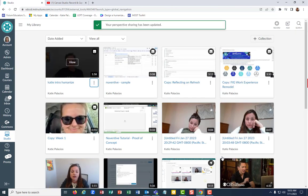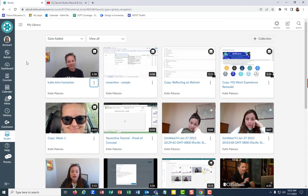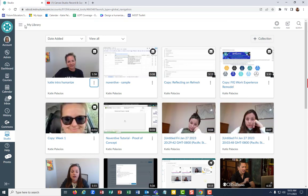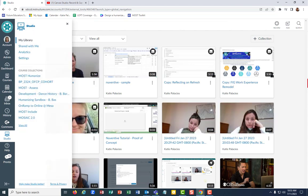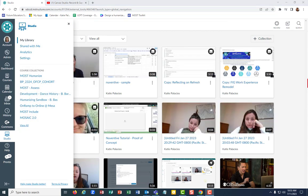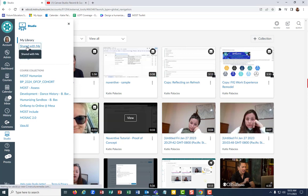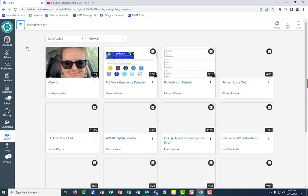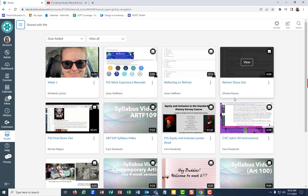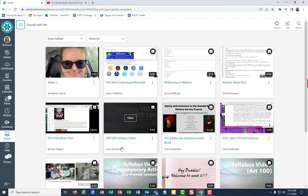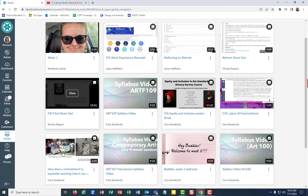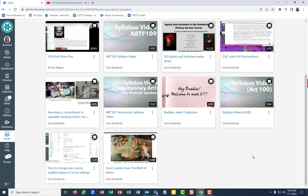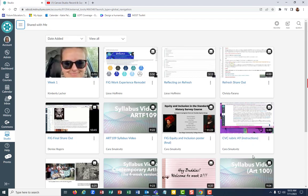And then the recipient, the person that you've just shared that with, would not find it in their My Library page. Instead, they're going to find it on their shared with me page. These are videos that other folks have recorded and shared with me. And that's where you find those.